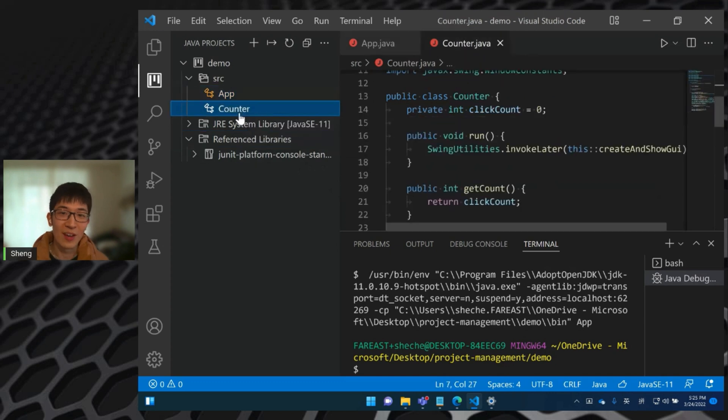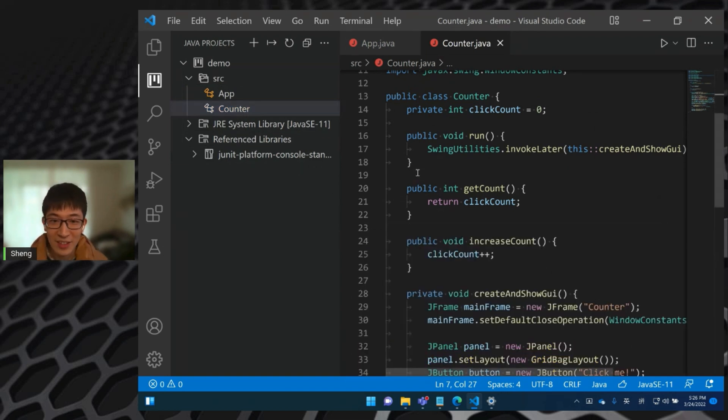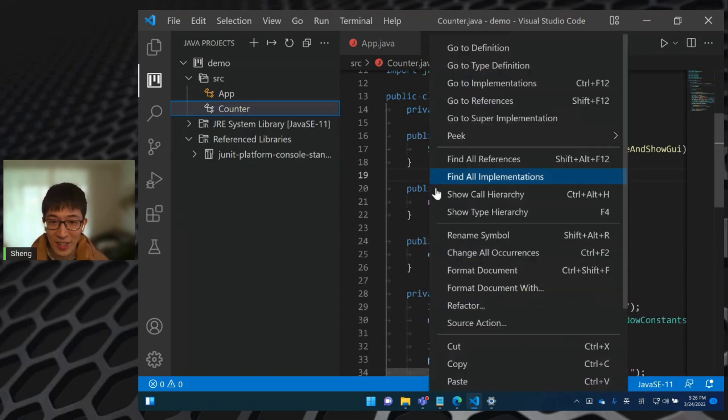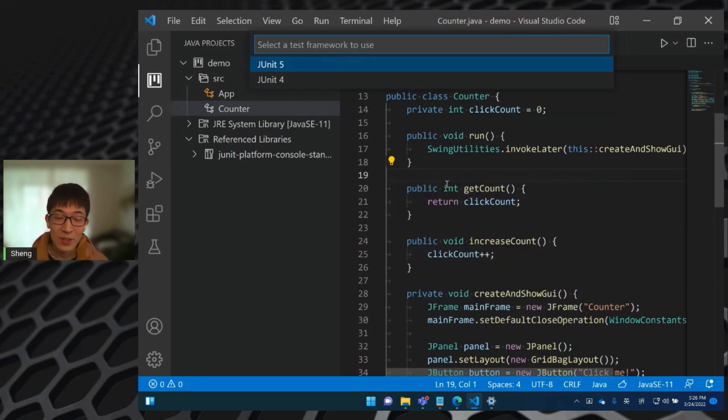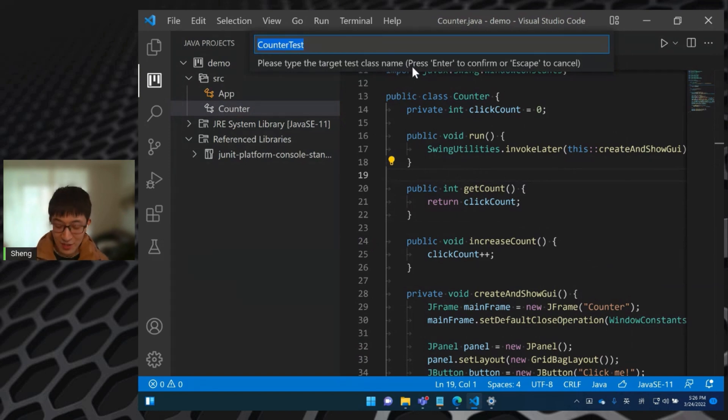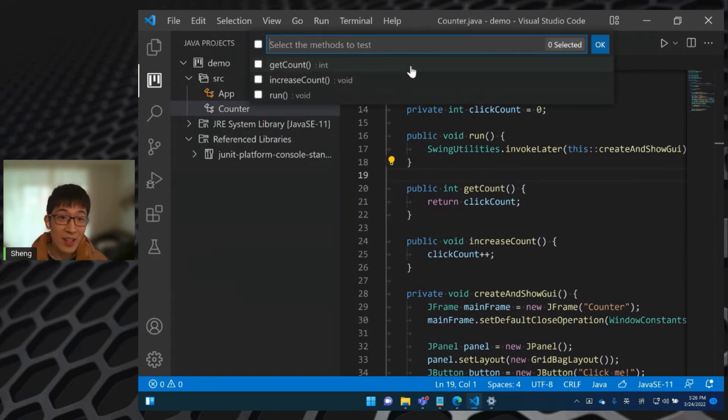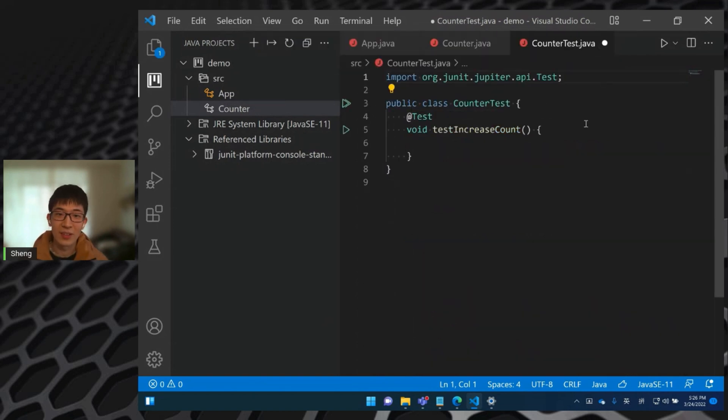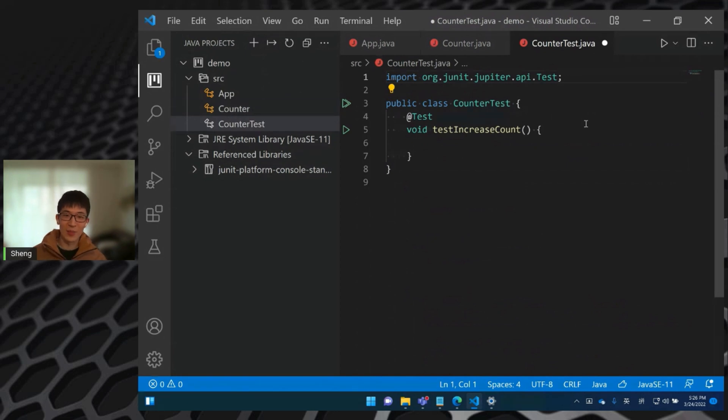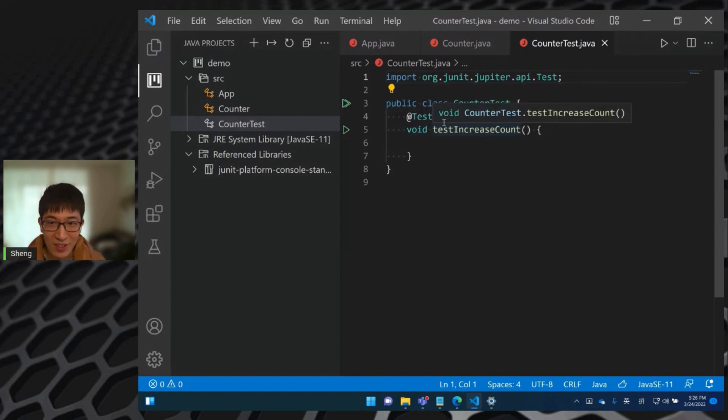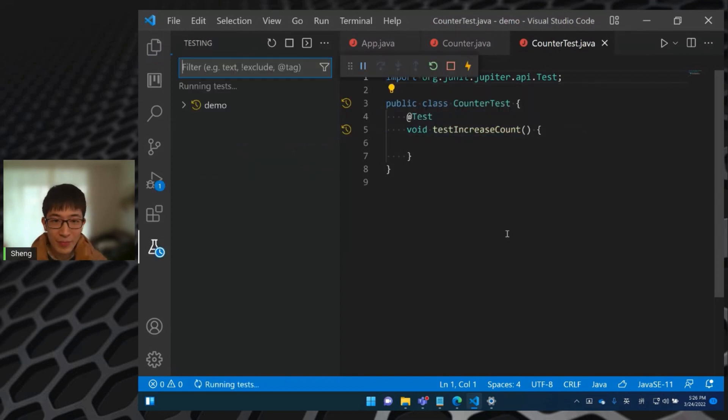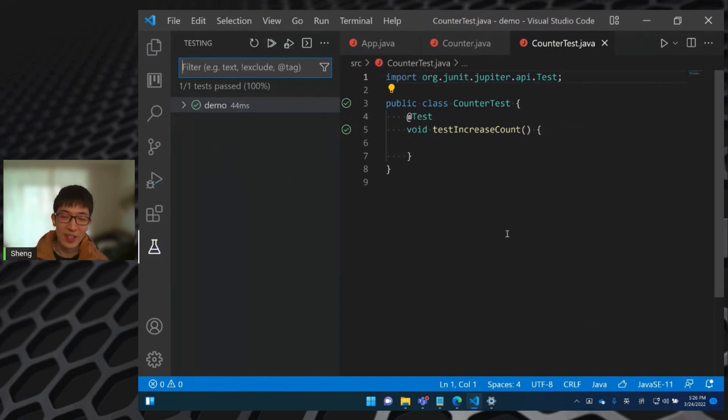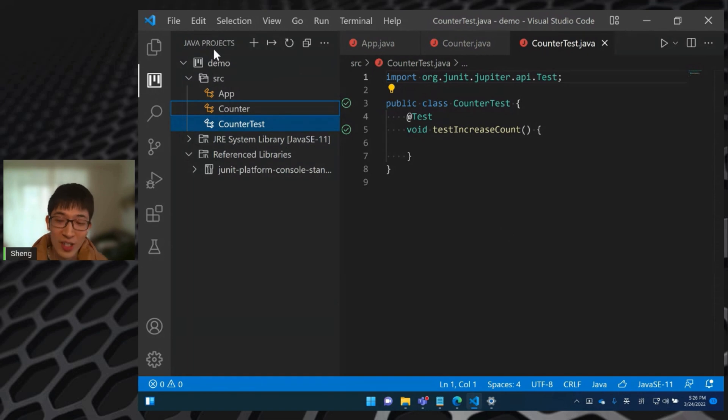So now I will start to add some test cases. So we go back to the counter class and in the editor, right click it, select source section and select generate tests. So we will add some JUnit 5 tests and name the test class counter test. And I would like to test the method increase count. Okay, then you can see our extension automatically scaffolds the test class and the method body for you. And we can just directly run it. See, so that works. So this is how we can introduce or add dependency jars to our project in the Java project explorer.